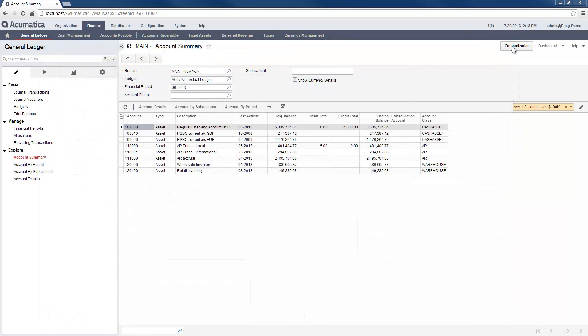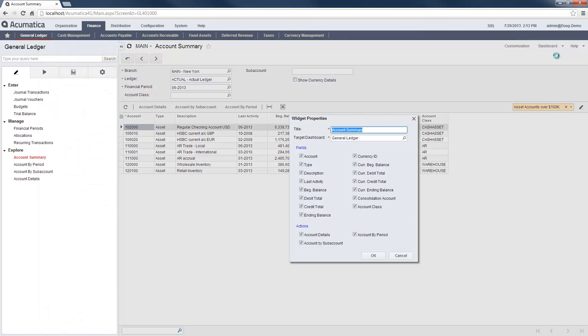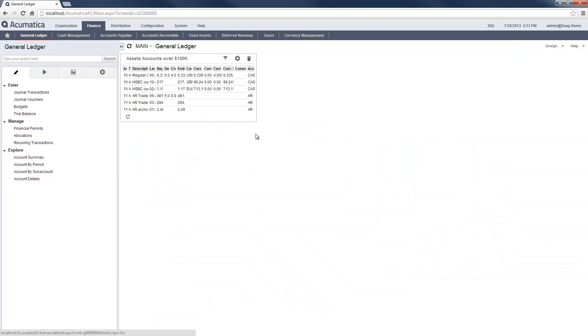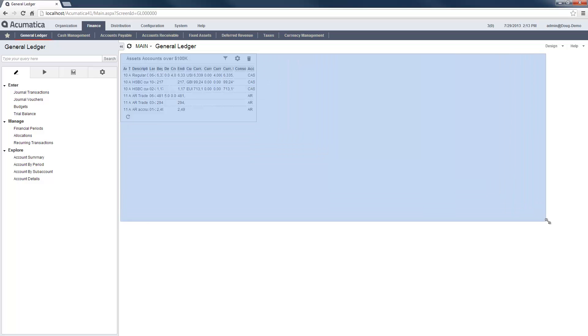After applying filters on Inquiry screens, I can add the information to a dashboard. When I do this, the dashboard retains the filtering criteria each time the dashboard is displayed. New records and modified records are included or removed according to the set criteria.